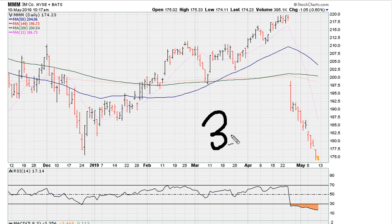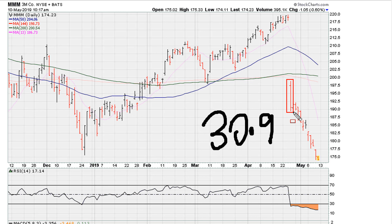When it relates to RSI 30.9, we can see that 3M got down below 30.9 about 12 trading sessions ago, and since then the RSI has remained and maintained below 30.9.